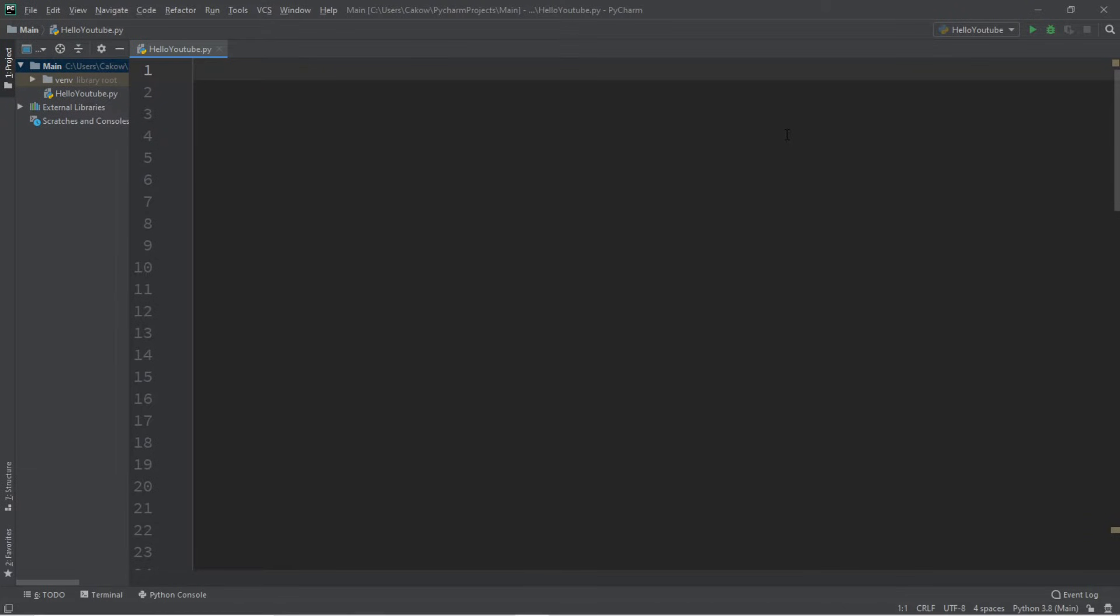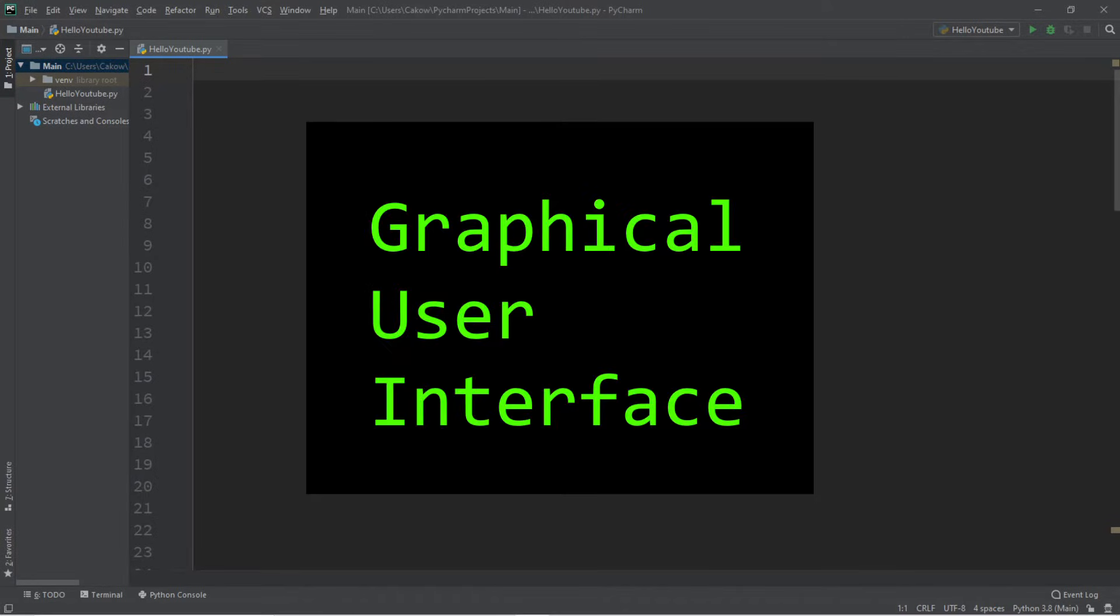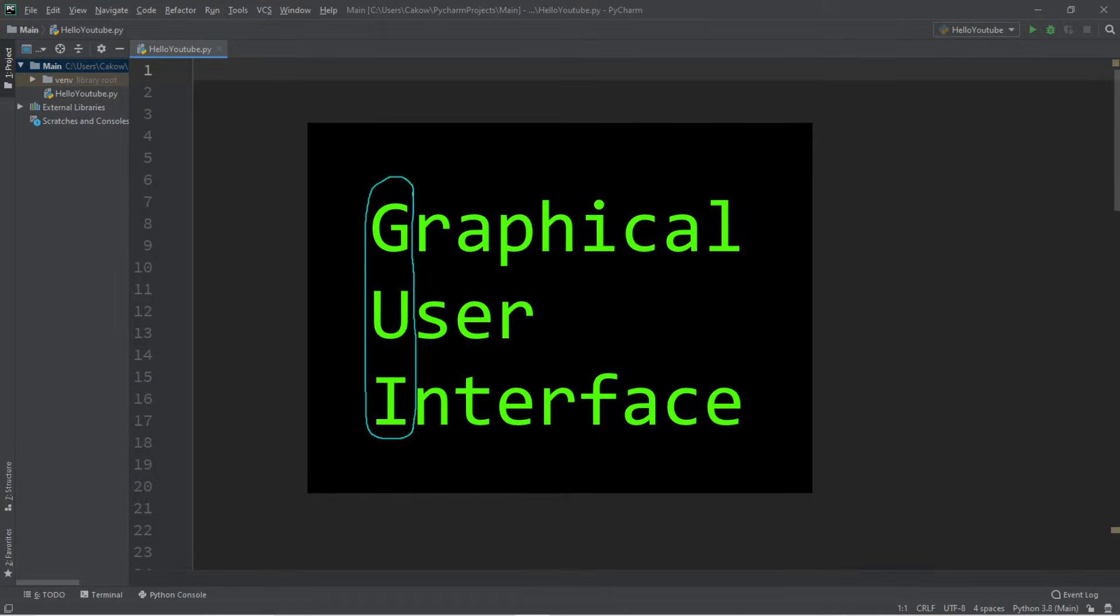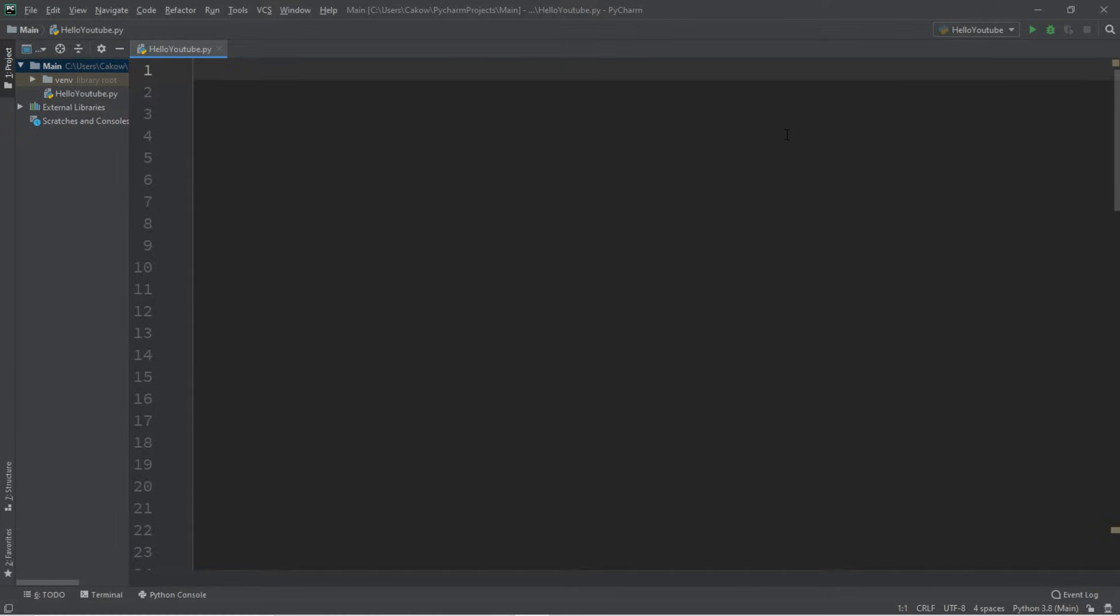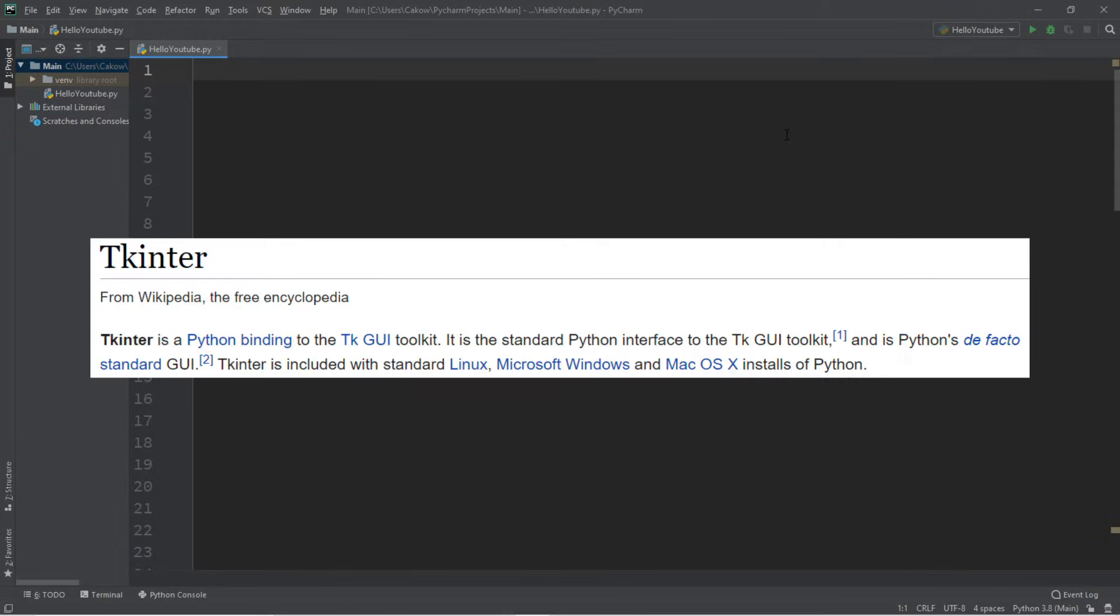Welcome one and all. Today we'll be creating our very first graphical user interface in Python, also known as a GUI for short. We're going to be using the Tkinter GUI, which is a module that is included with Python.